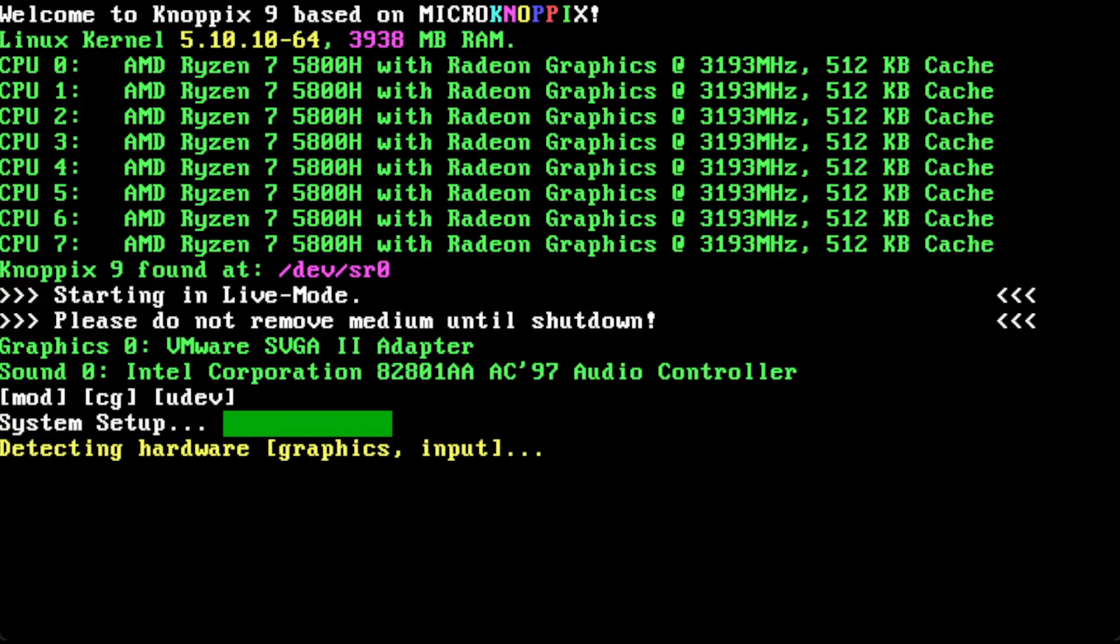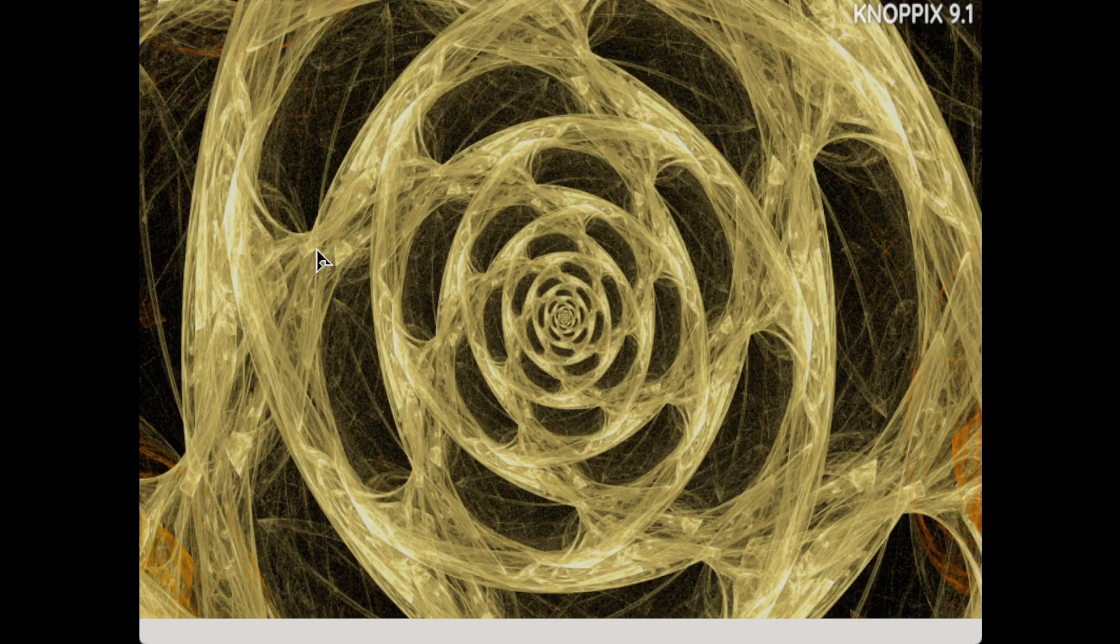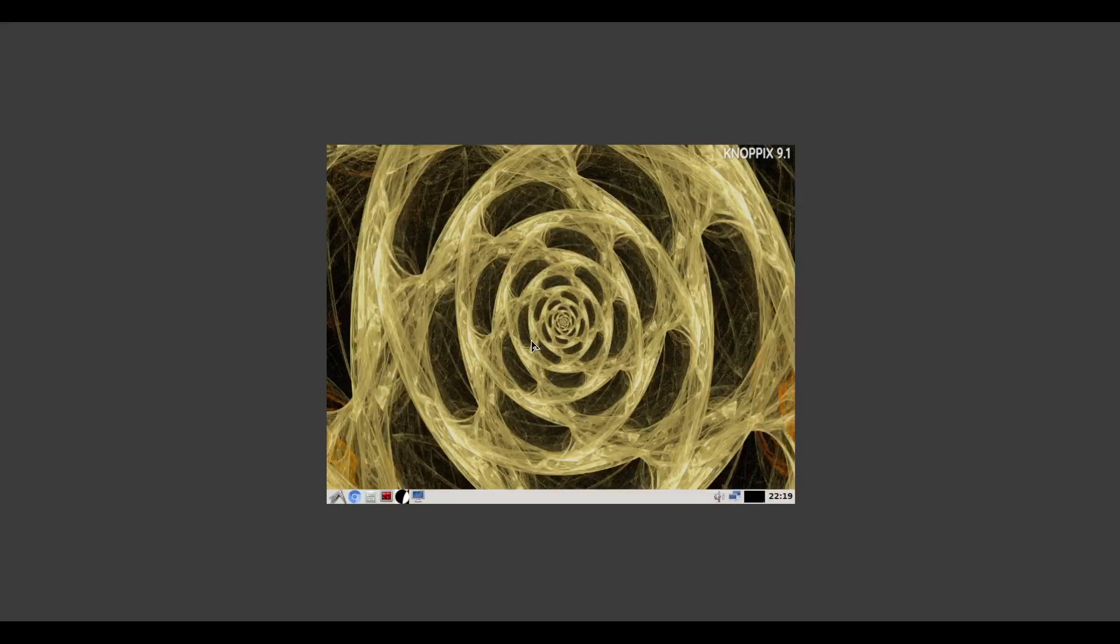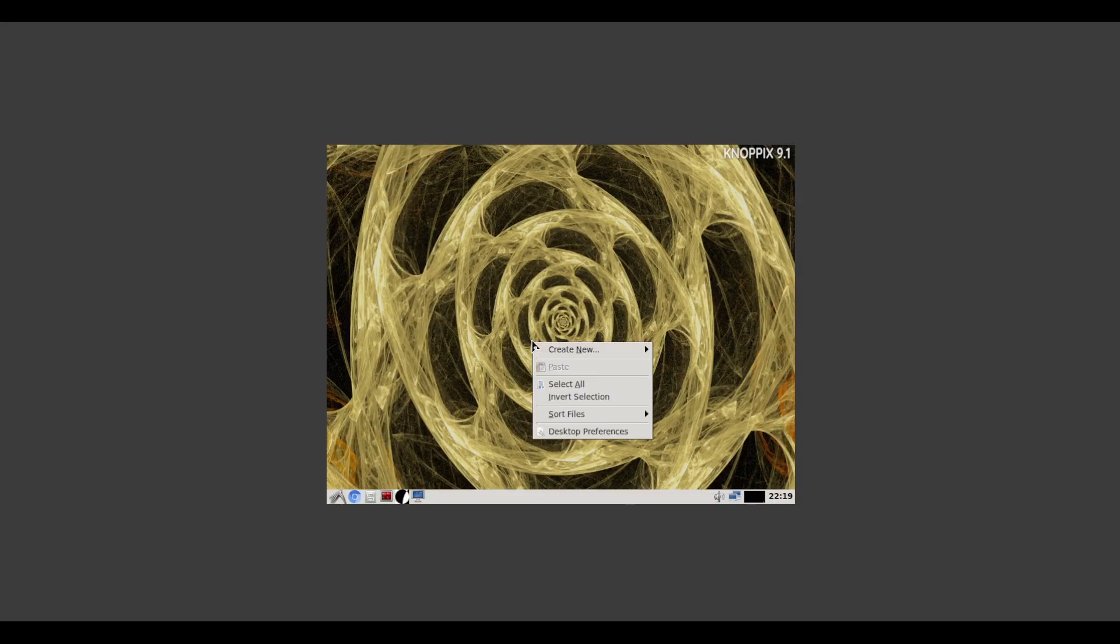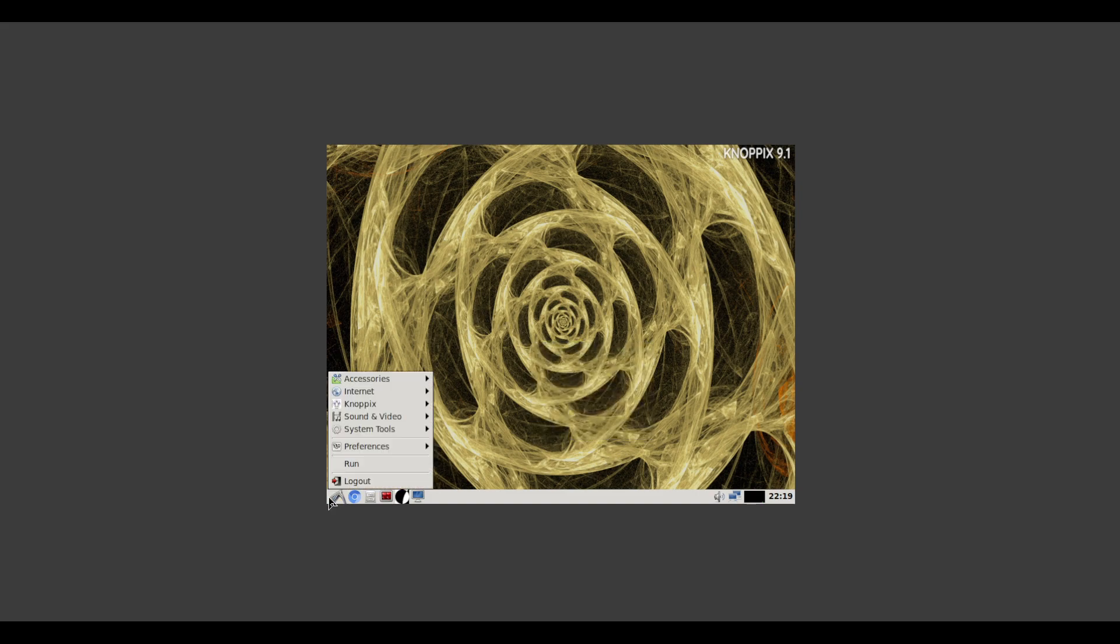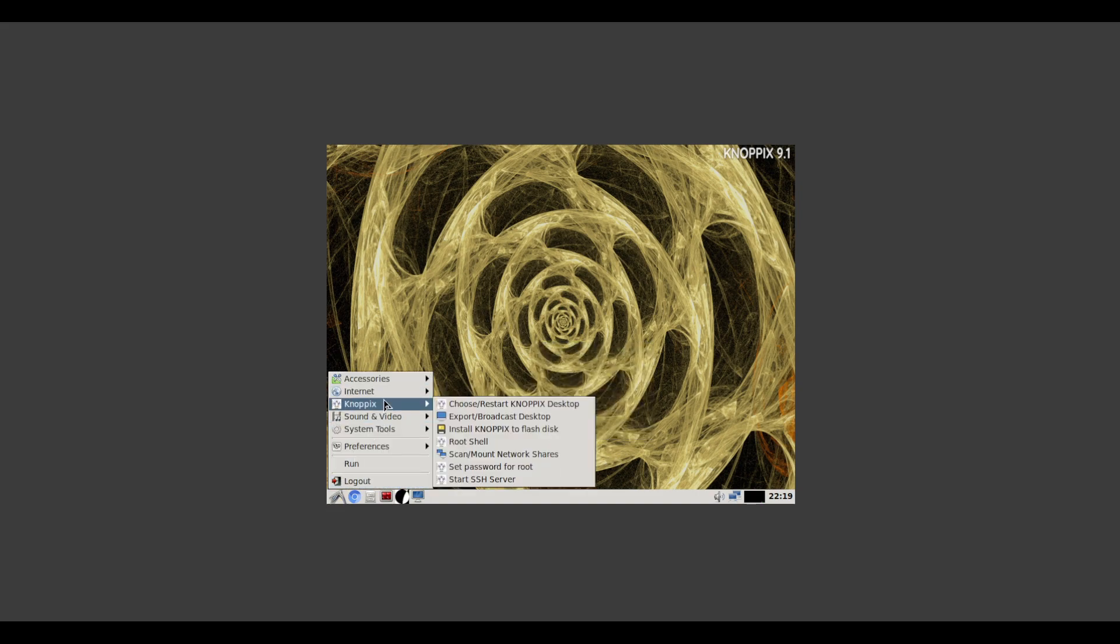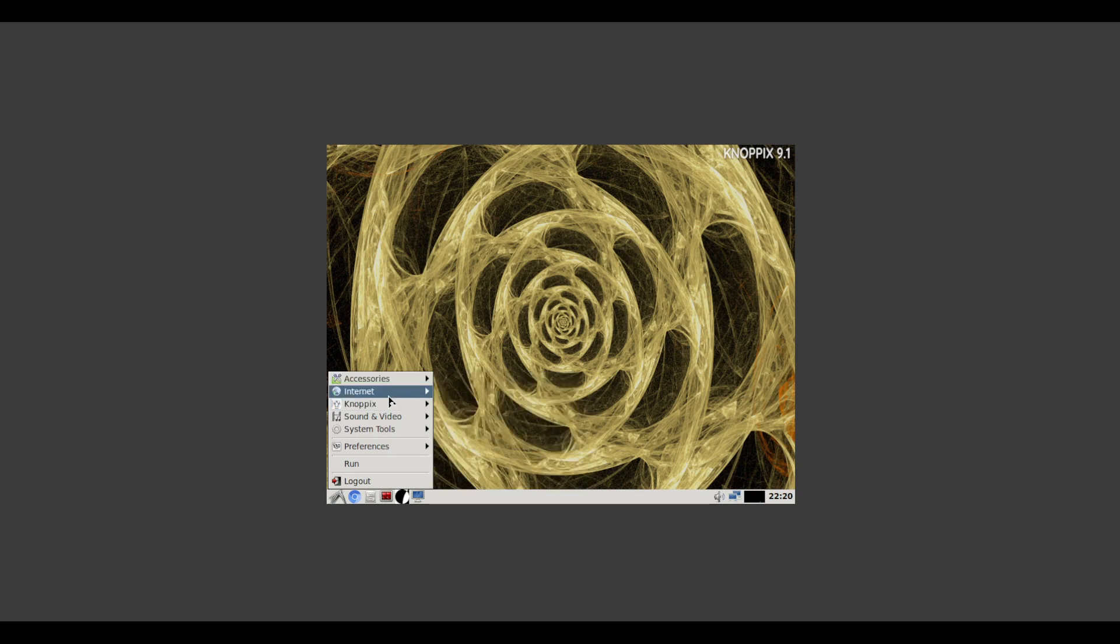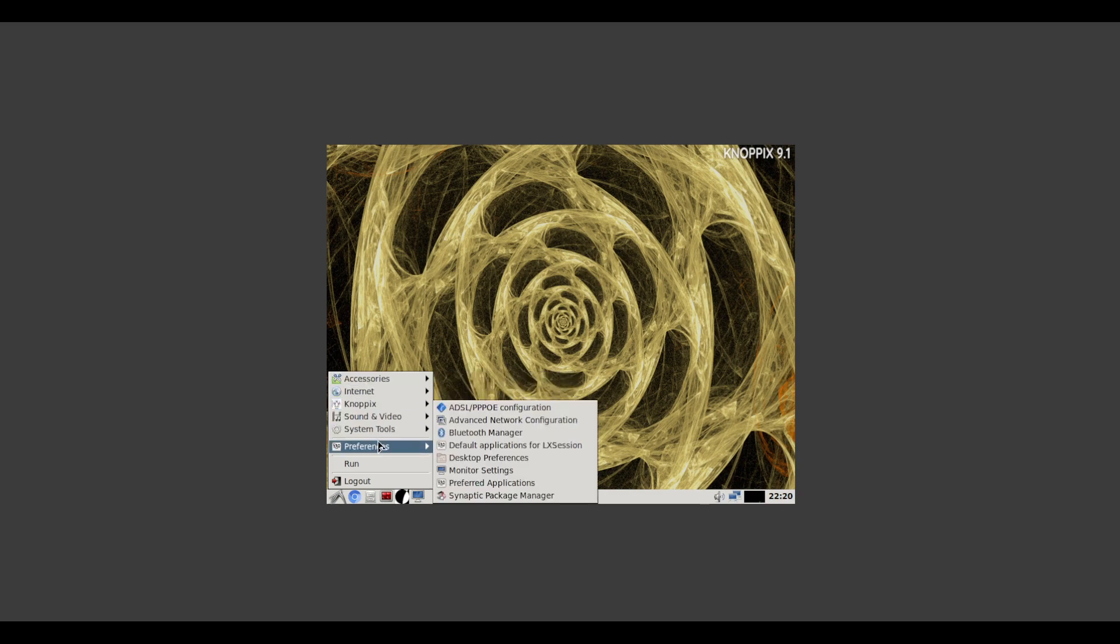So today we're looking at Knoppix. Knoppix is a distribution that was run for many years and looked like it had disappeared. It seems like it is still important and back.